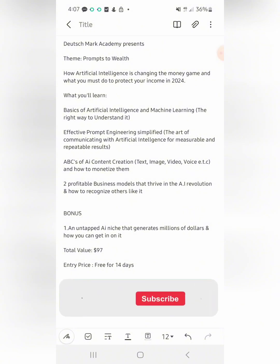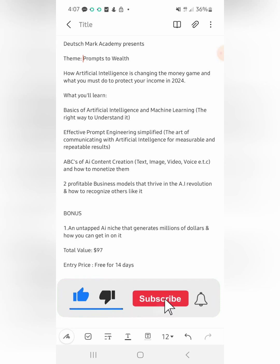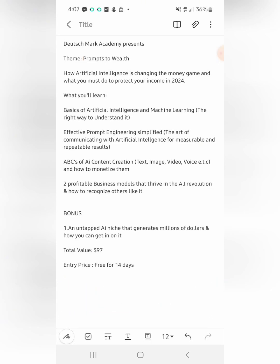The theme is 'Prompt to Wealth.' Immediately I got this brief, it occurred to me this design is about AI — how you can translate AI into cash. So the two major keywords are 'prompts' and 'wealth,' and everything else in the brief — artificial intelligence — is just building on that theme.